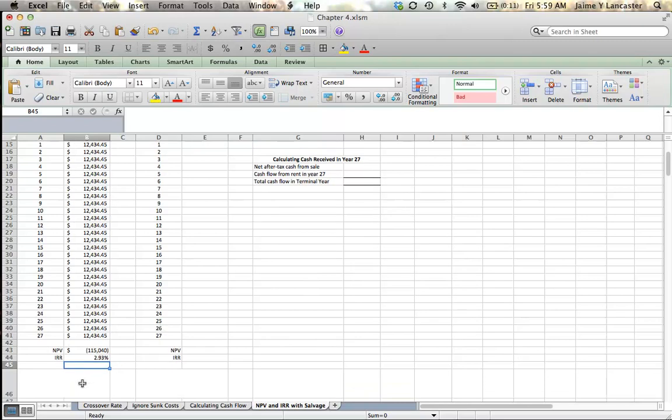So, based on that, we can conclude that based on this data and ignoring our salvage value, this is not going to be a good investment.